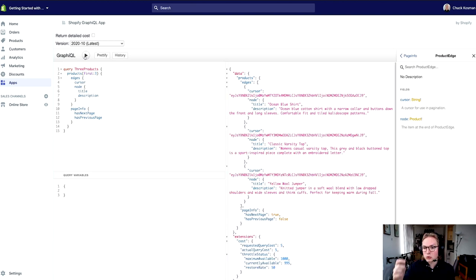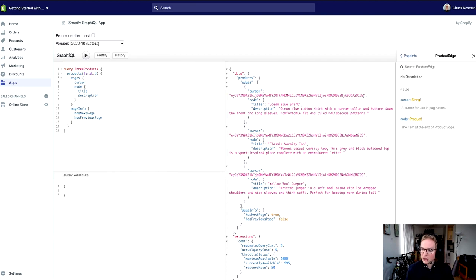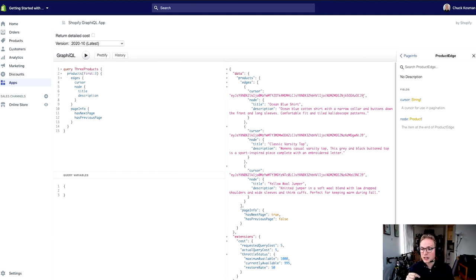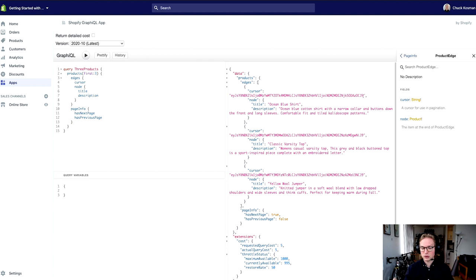Now I get a lot more data back here. In this array of edges, each edge has this opaque unique identifier of the cursor. The cursor is kind of like the position of that edge in the list. So let's say I needed to get the next three pages of results.